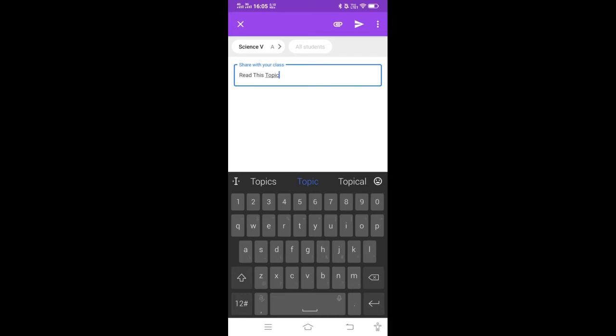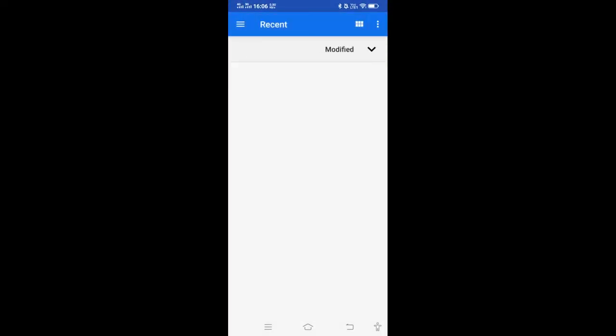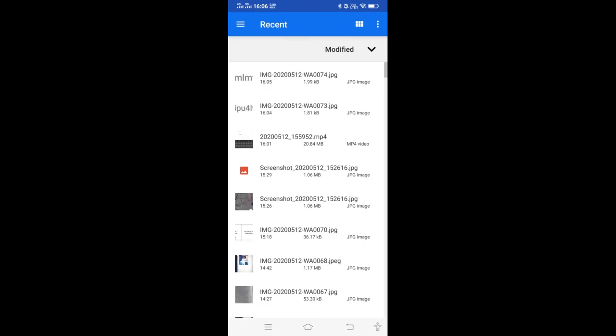Besides the message, if I want to attach something, just click on this. I can attach any file from Drive, from a link, take a photograph, record a video, or create a new PDF. We have different options here. Suppose I have some file — I will select that file.